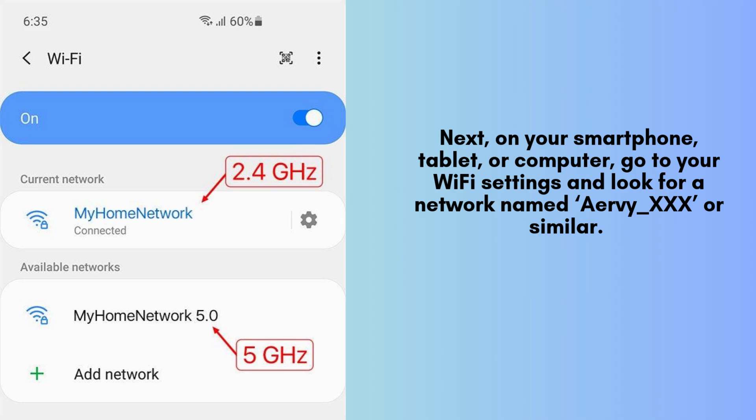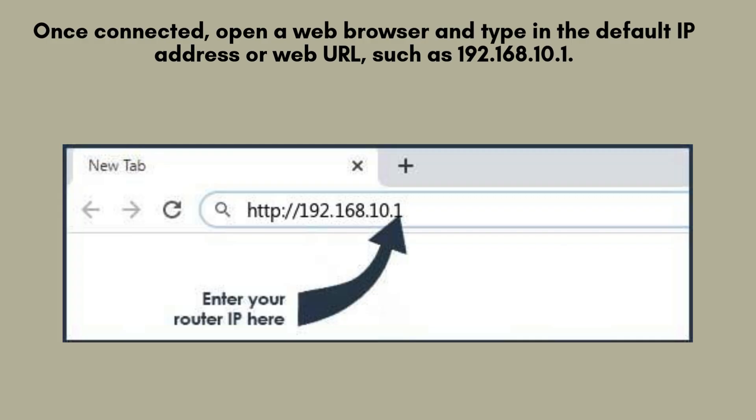Next, open the Wi-Fi settings on your smartphone, tablet, or computer, and search for a network named AirVXXX or something similar. Select this network to connect. Don't be concerned if there's no internet connection, this is simply the extender's setup network.